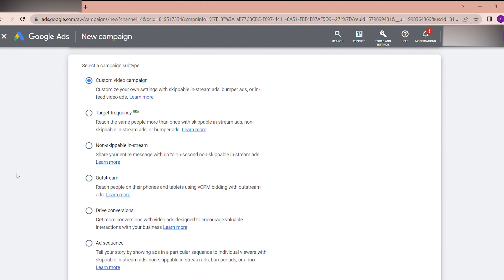Here you can see the campaign subtype options. I will select 'Custom video campaign' — this lets you customize your own settings with skippable in-stream ads, bumper ads, or in-feed video ads. There is also 'Target frequency,' which lets you reach the same people more than once with skippable in-stream, non-skippable in-stream, or bumper ads — for example retargeting people who have already watched your videos.